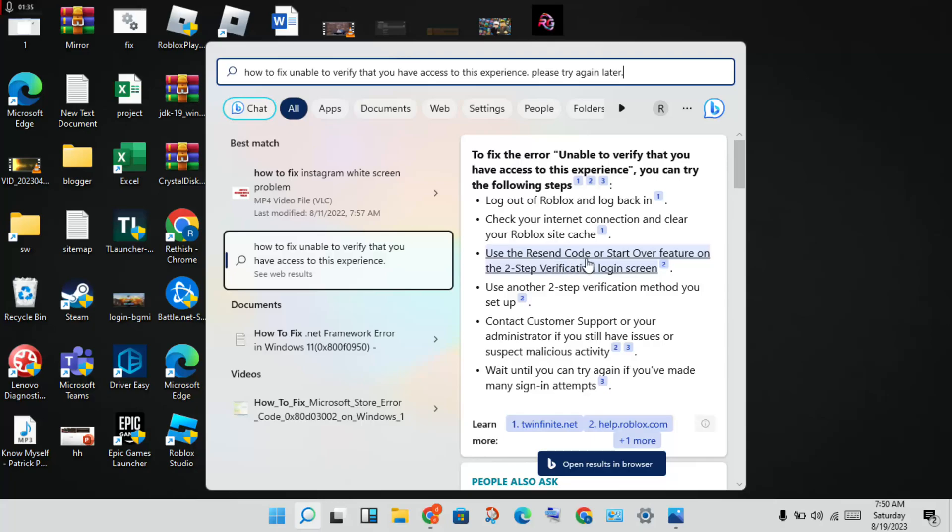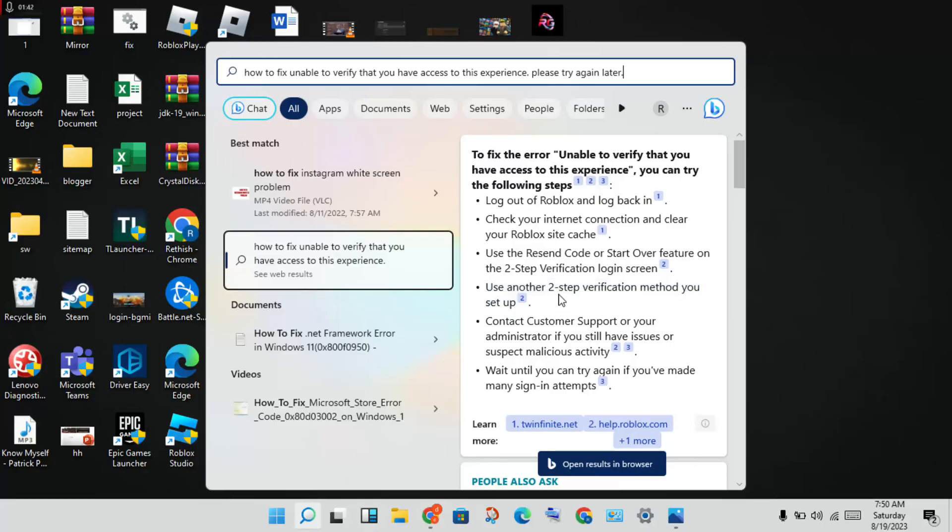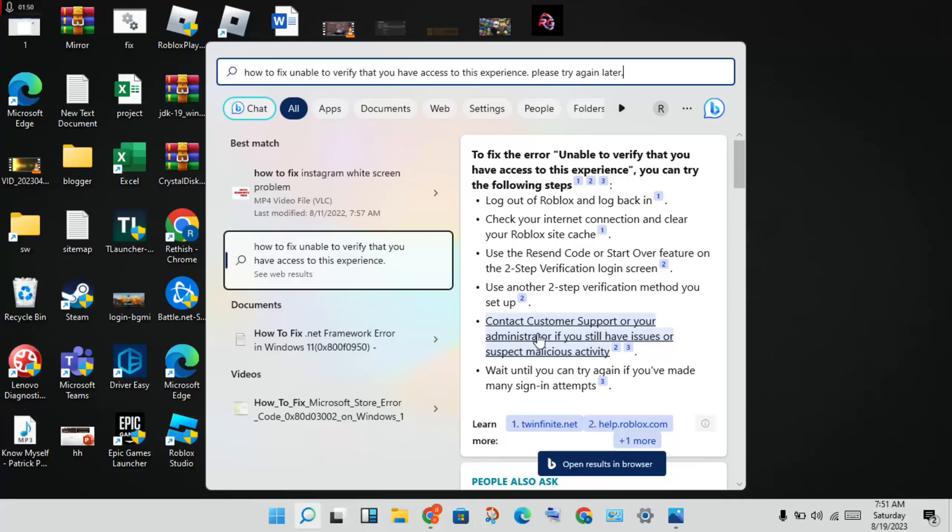Choose any method you prefer to verify the two-step verification. Next step: contact customer support or your administrator.